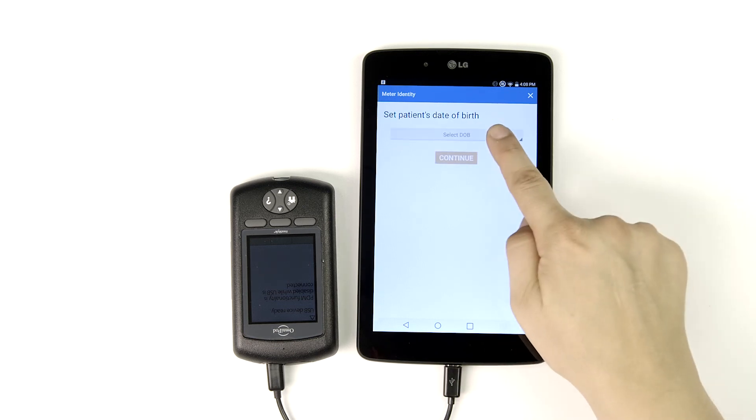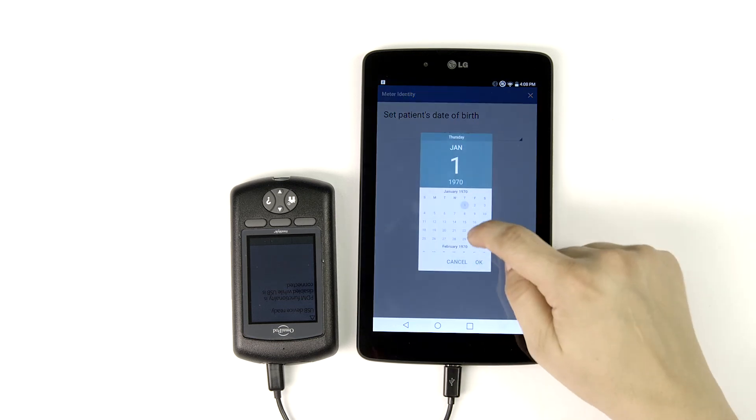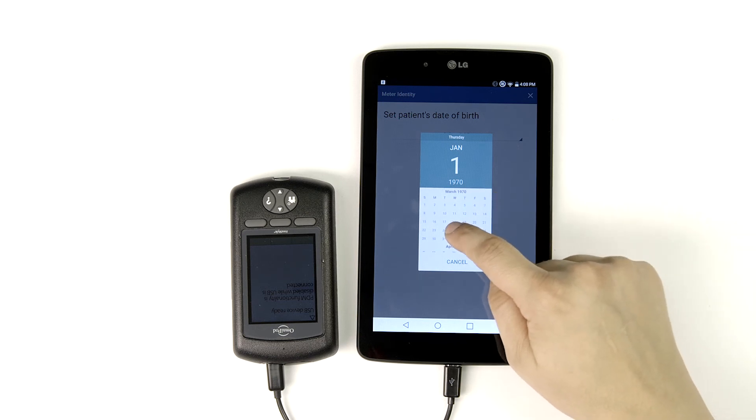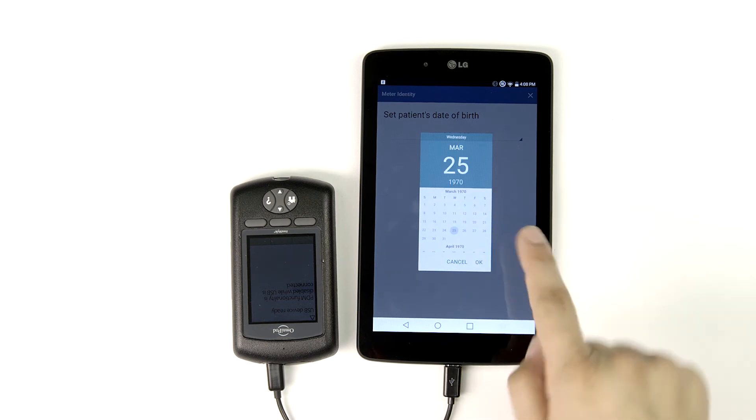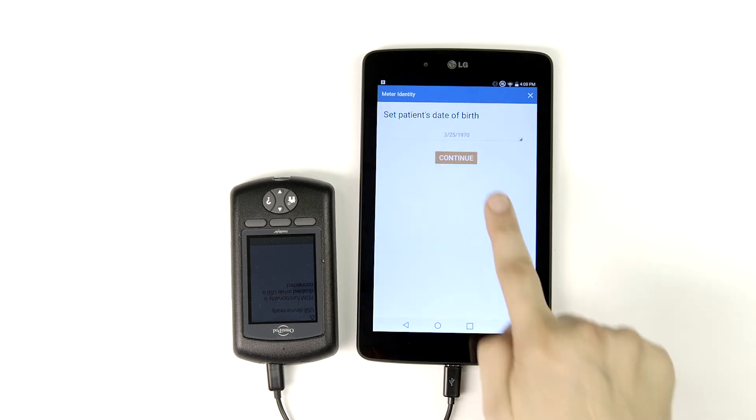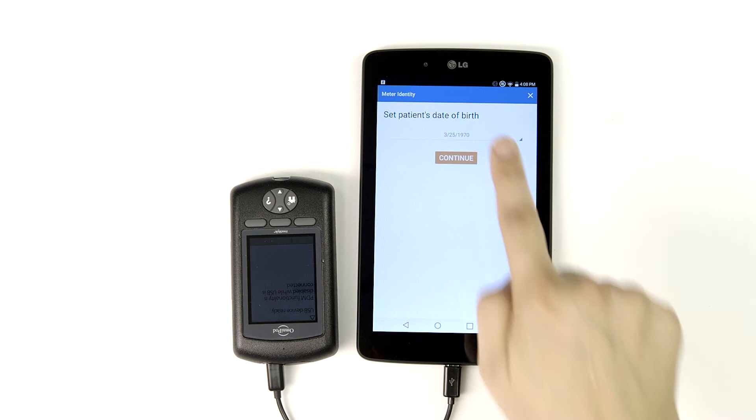Tap select DOB to enter your patient's date of birth. Tap OK when finished, followed by continue.